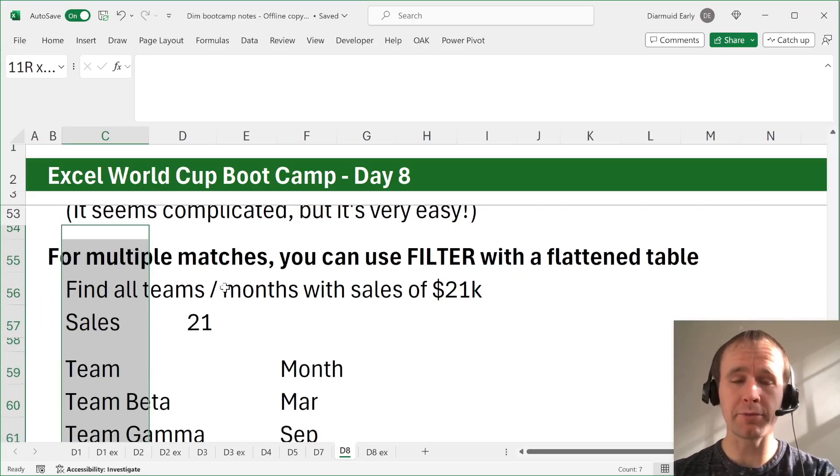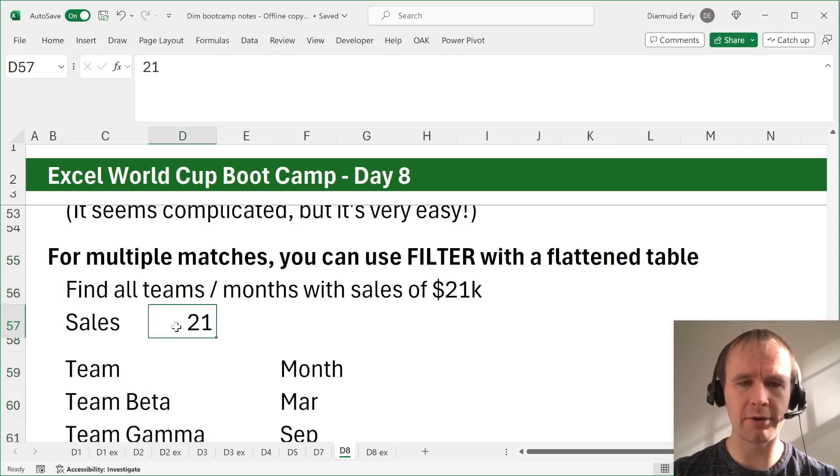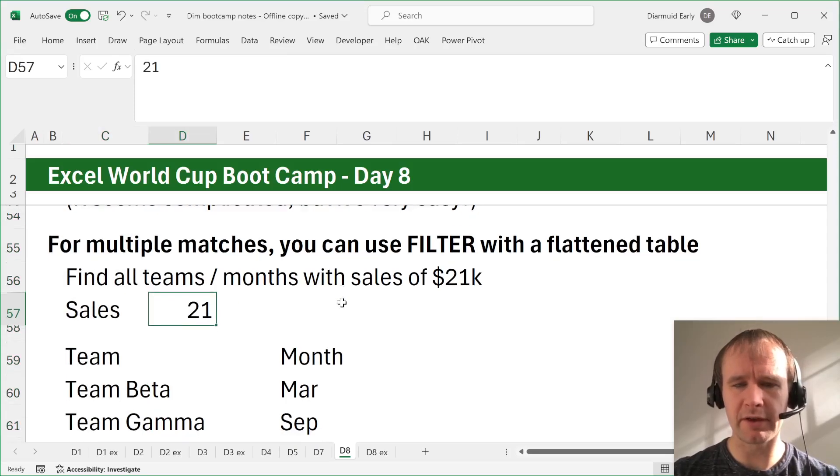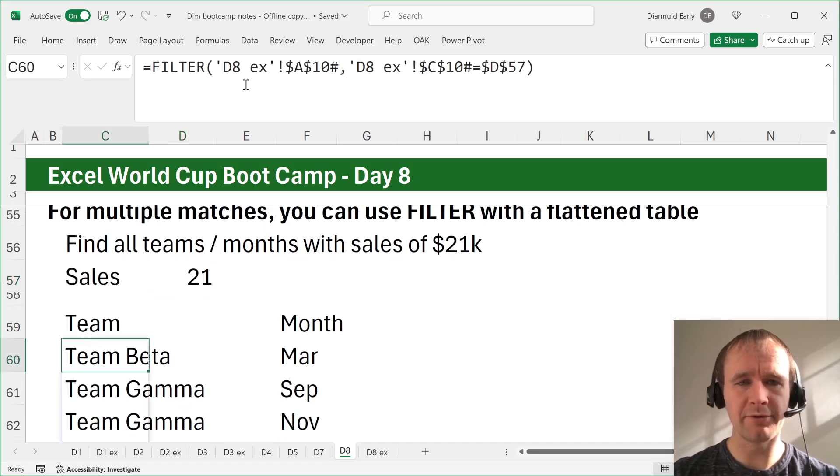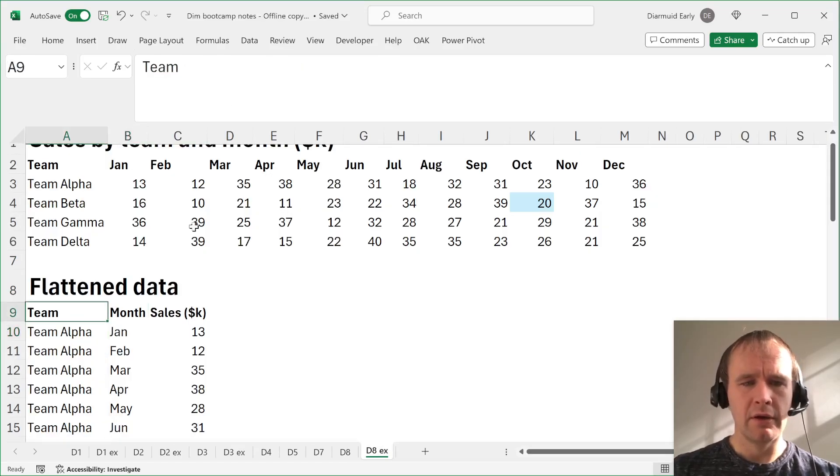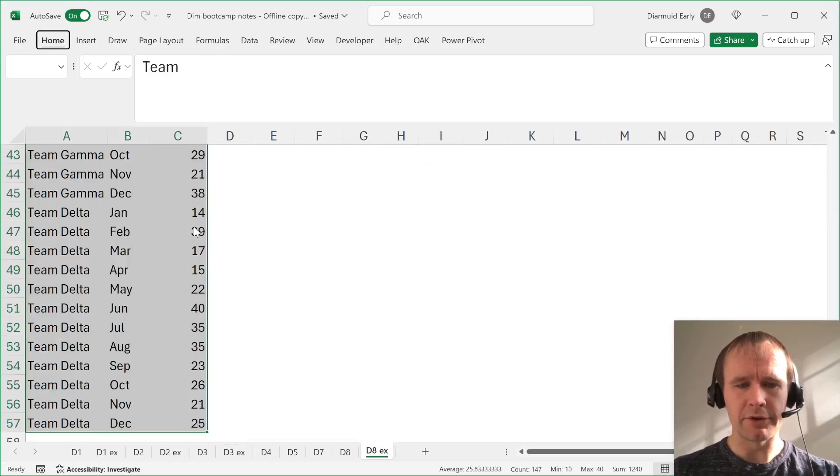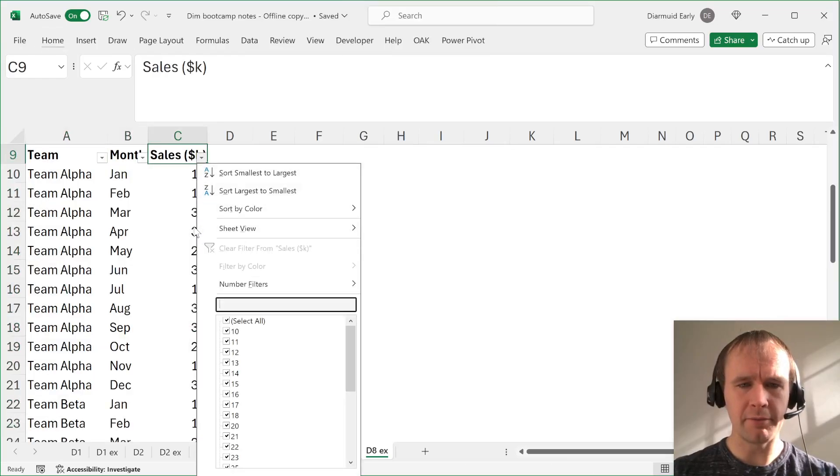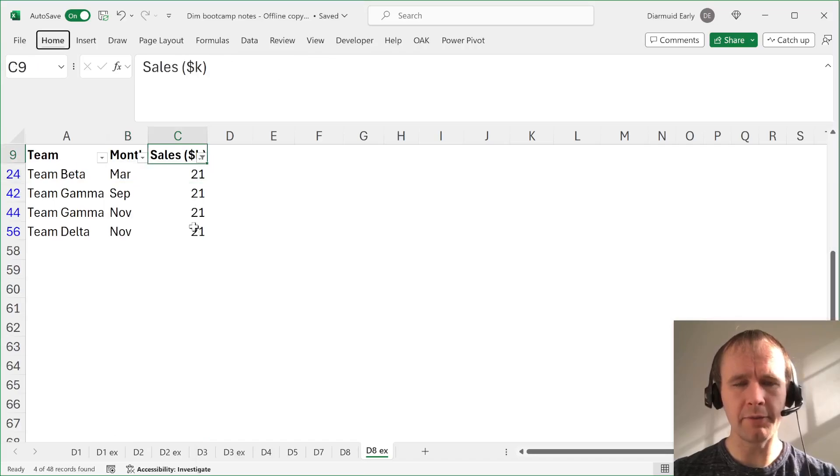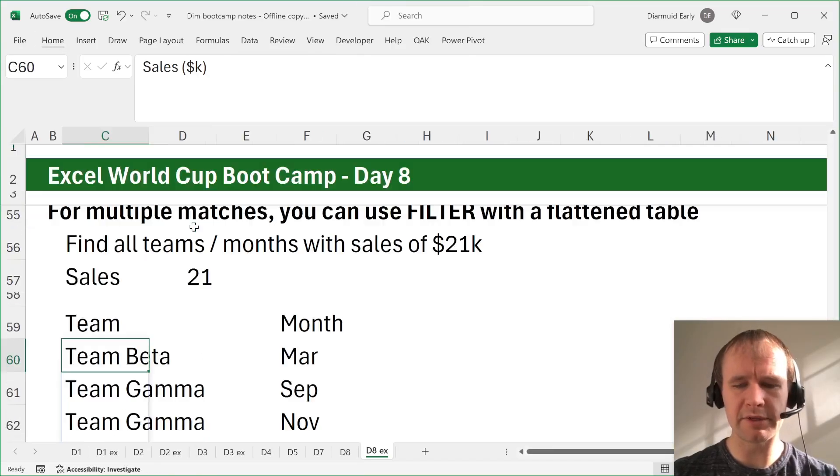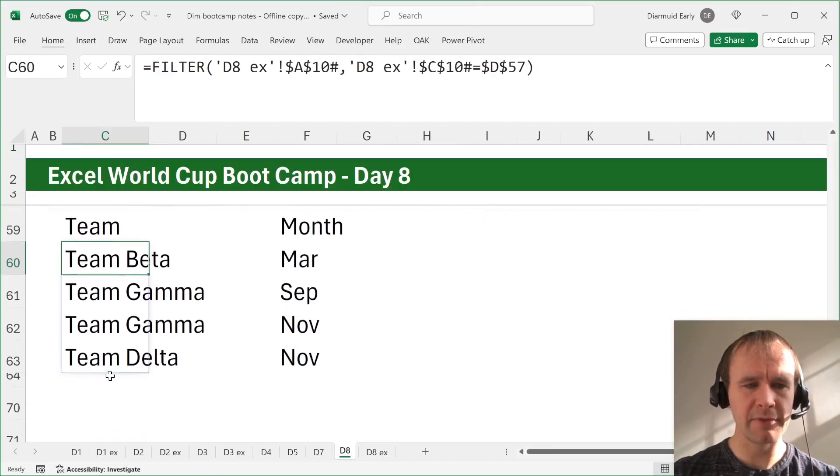Next thing, for multiple matches, you can use filter with the flattened table. So find all teams and months with sales of 21k. You can just filter. I mean, you can also just do it here if you want to validate them, but if you want to make it dynamic and work for other inputs and so on. There you go. That's your teams and months with sales of 21k.